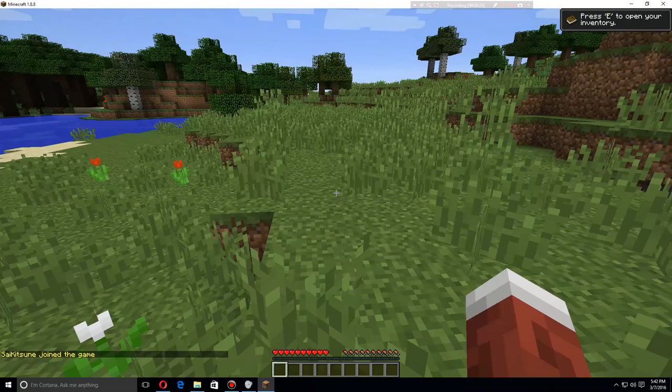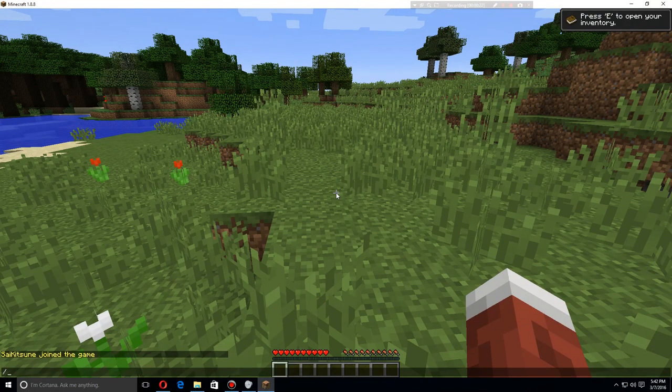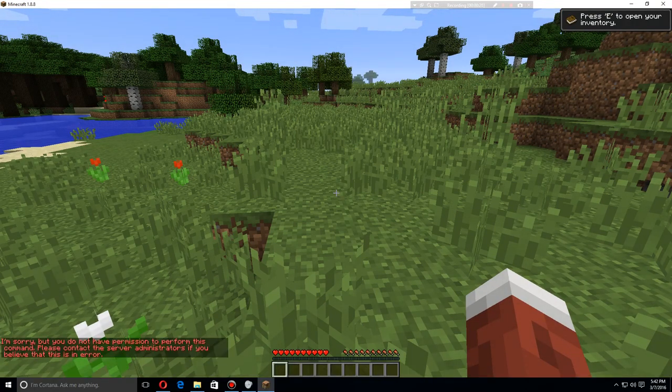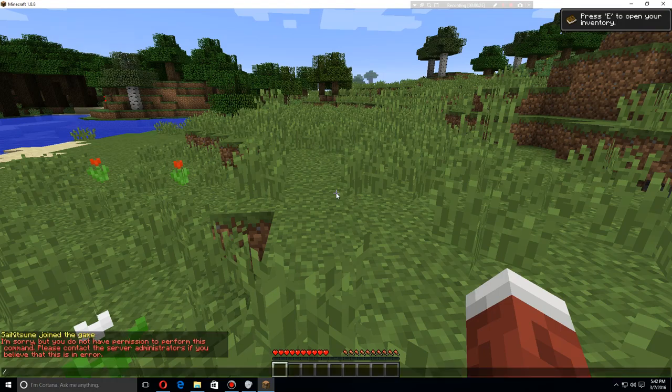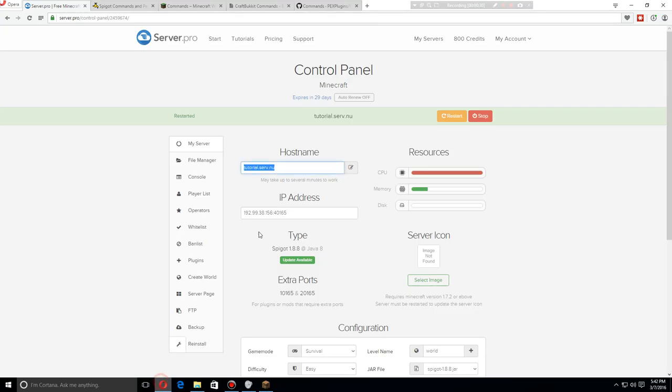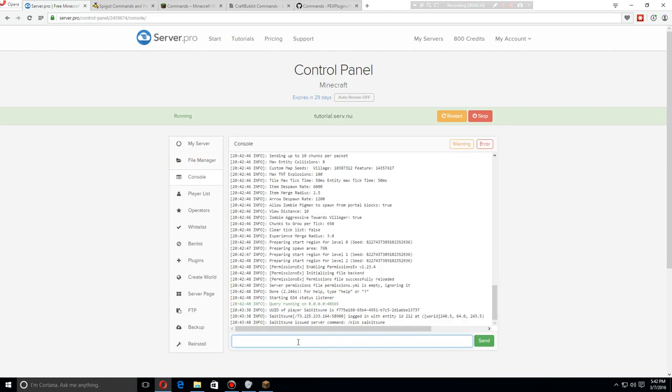Should be in the default group. So let's try - I'm not able to use that command. So first let's add myself to the moderator group. We will do that by using the pex user.